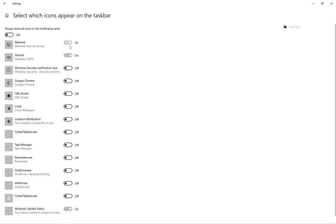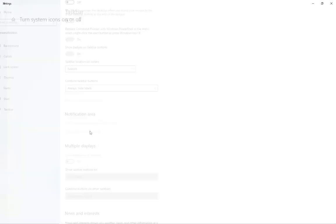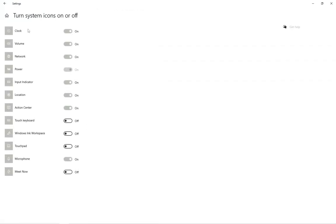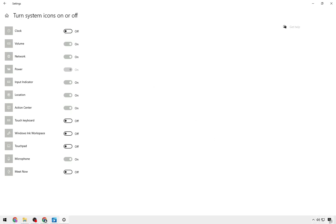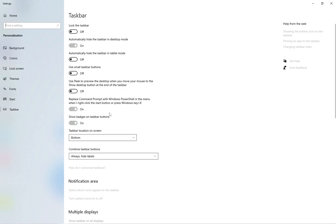I'm going to keep both of those on because I need them. You've also got options to turn system icons on or off — for example, if I click on that, you can uncheck all of these so they get hidden. I've got the clock showing, so if you uncheck that, the clock disappears. You can uncheck and recheck them according to how you want it. I'm going to keep the clock on for now.